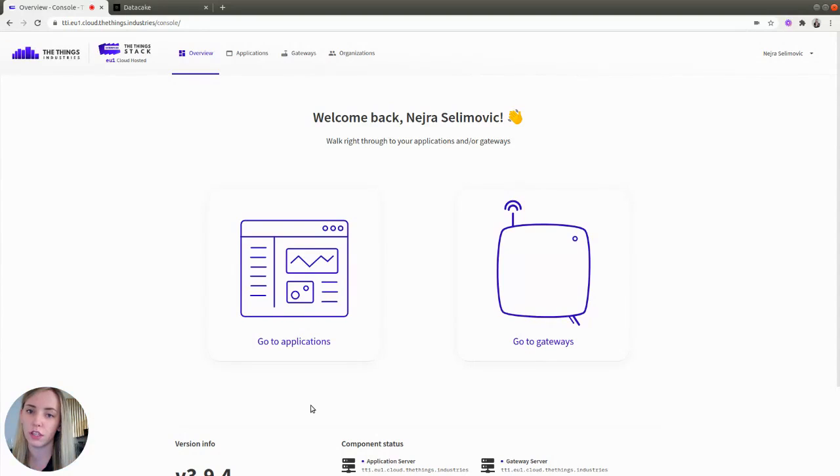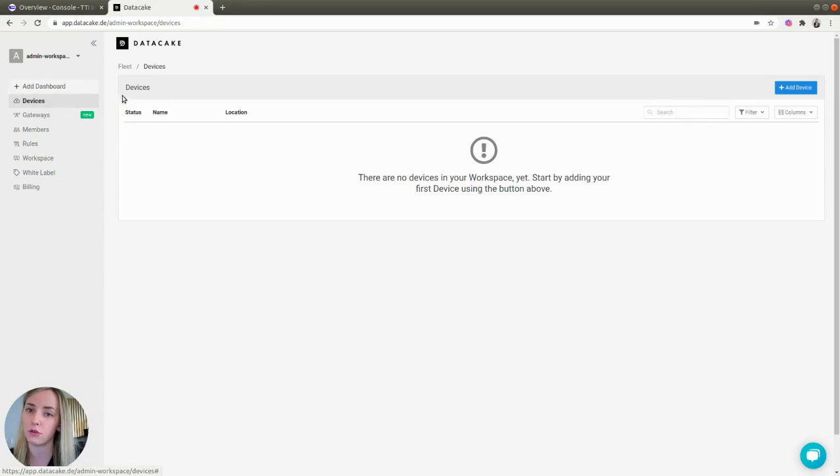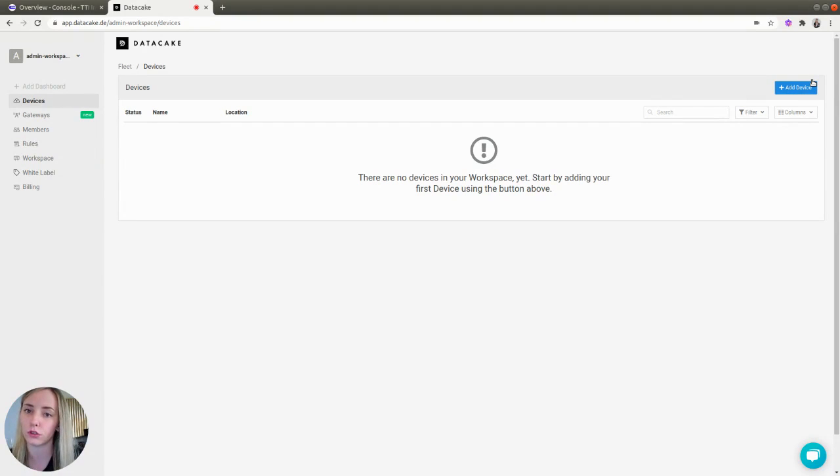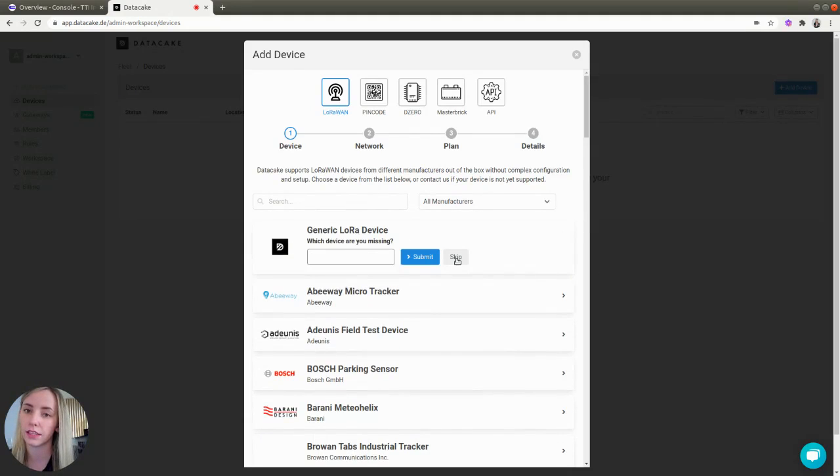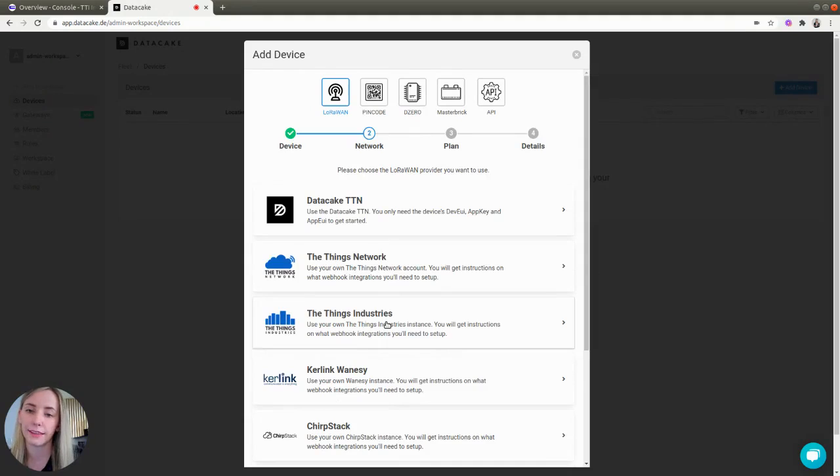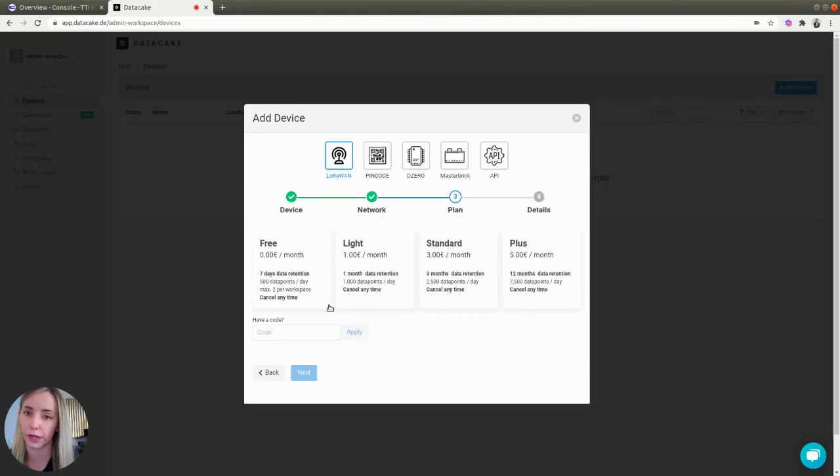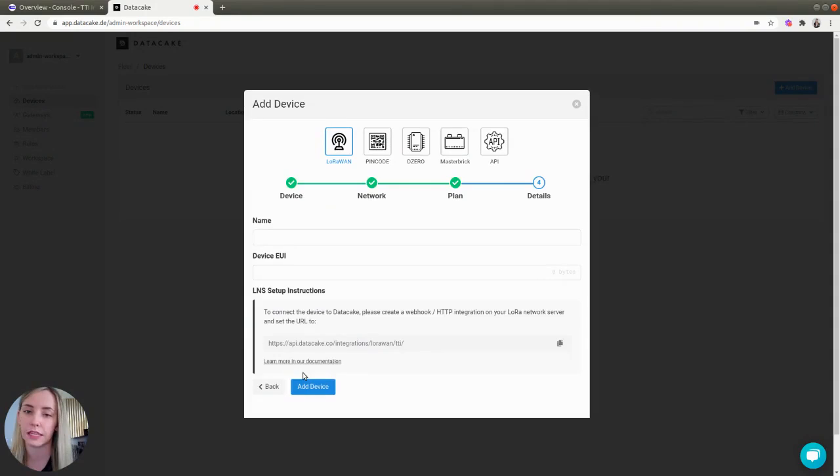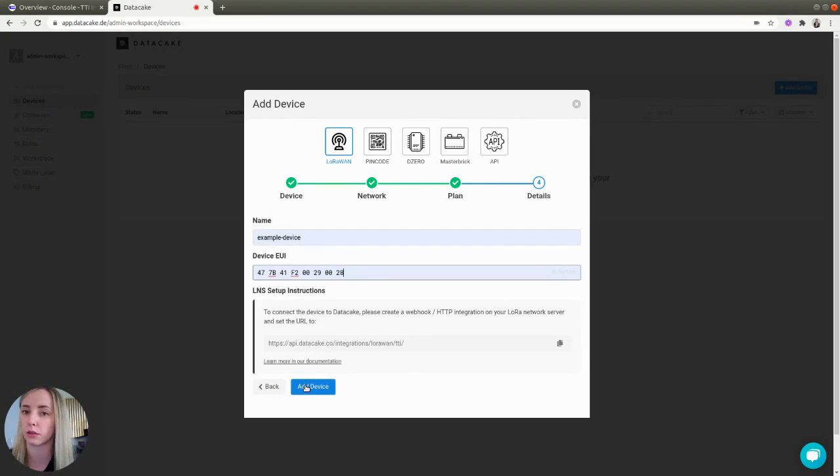First, you need to go to DataCake to prepare the setup. Once you are in DataCake dashboard, find devices on the left-hand menu and select the add device button in the upper right corner to add a device. Here, choose Generic LoRa device. Click Skip and then select the Things Industries adapter. Choose your plan and click Next. In this window, you need to provide a name for your device and its EUI. Once you've filled in these fields, click the Add Device button on the bottom.